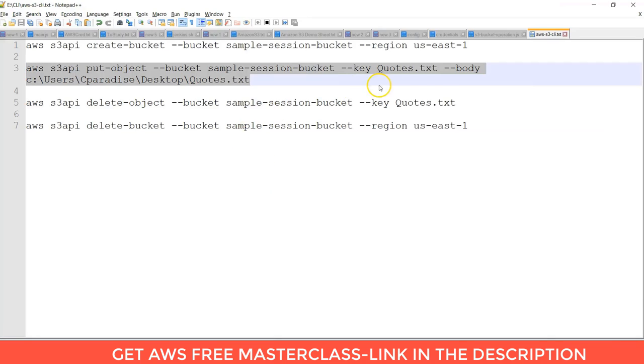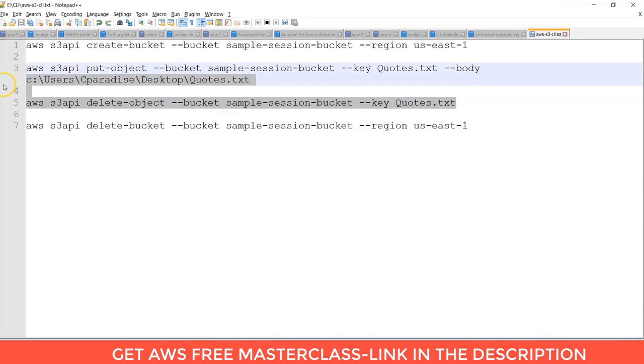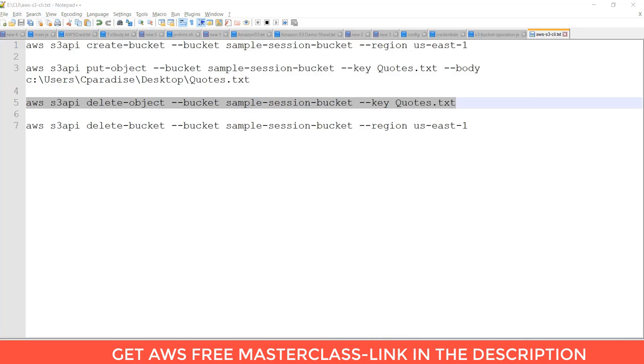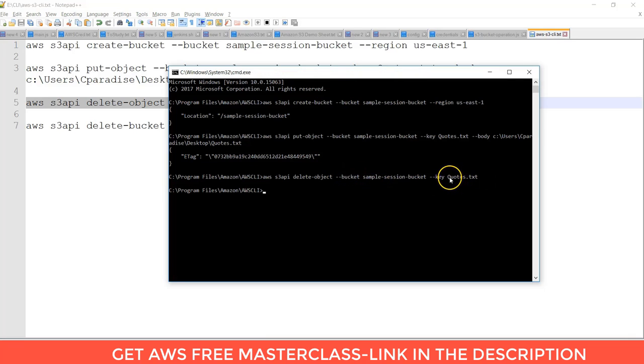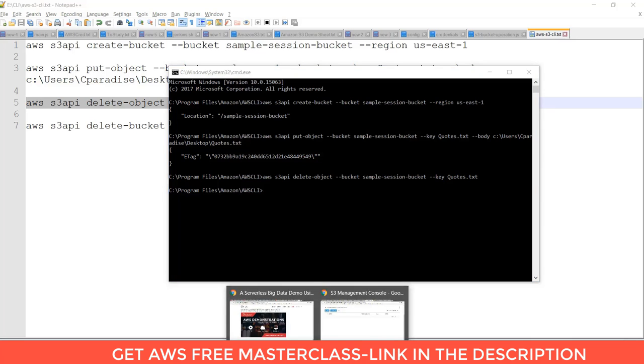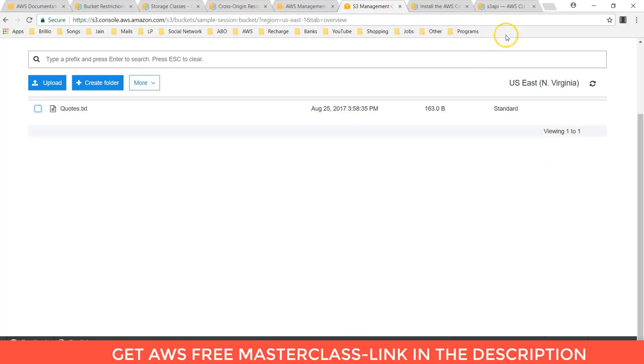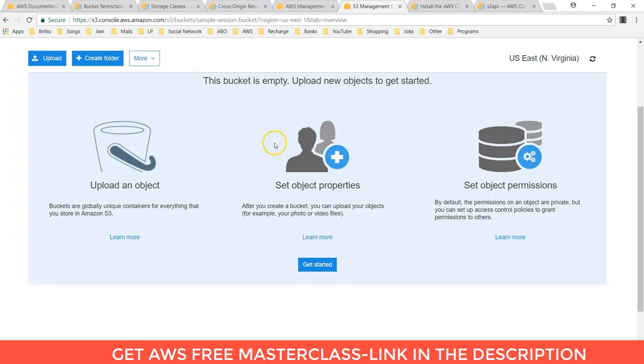Let's perform third operation, that is deleting object. You can delete the object by stating the bucket name and the key. Key is nothing but your object key. You can refresh this. It will show you the bucket is empty.